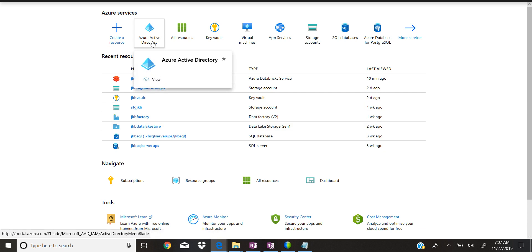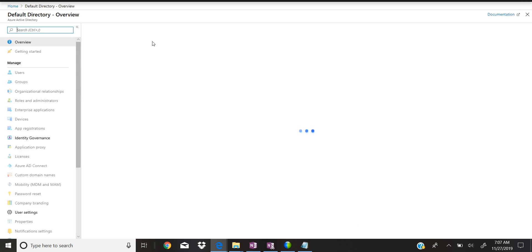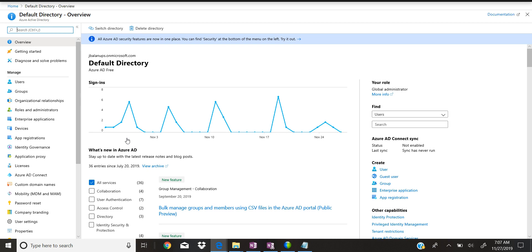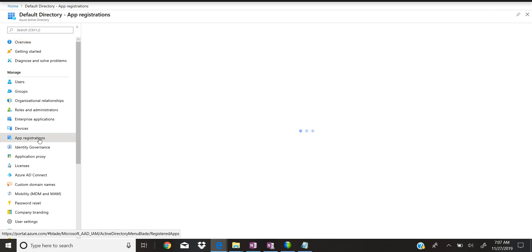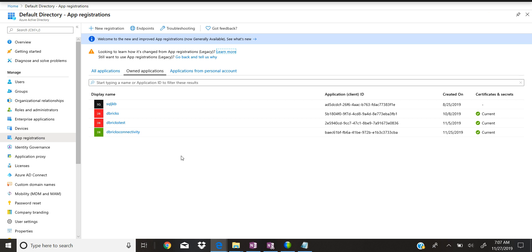Let's go to Azure Active Directory first. I'm going to create the app registration. Once you go inside Active Directory, on the left hand side you can see 'App Registrations' — click on that. I already registered one called 'dbricks', but I can show you how to do it if you haven't created any app registration.